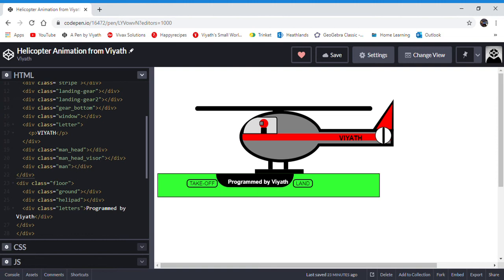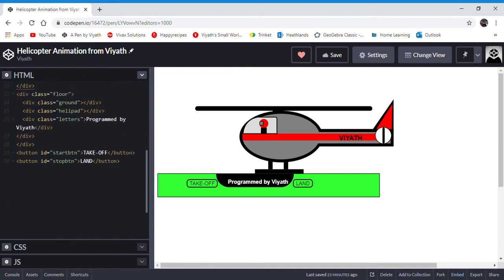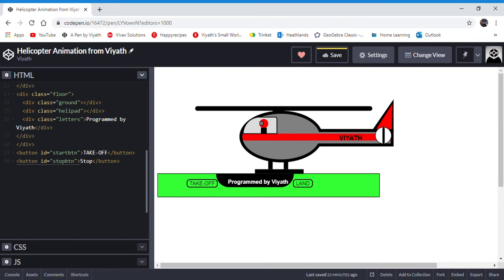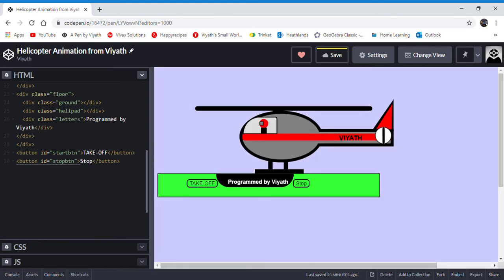As you can see, VAT is on the helicopter stripe and program by VAT is on the helipad. On the buttons you can see that I have written takeoff and land. If I change land to stop, you'll see that now the word which used to be land has changed to stop.